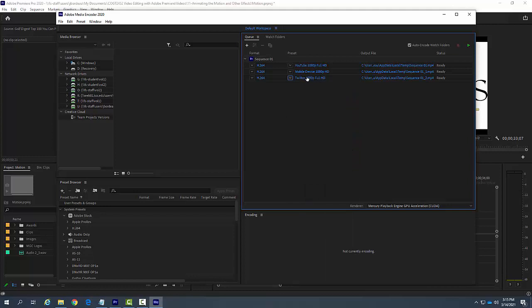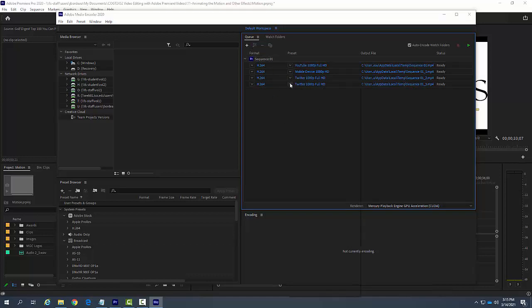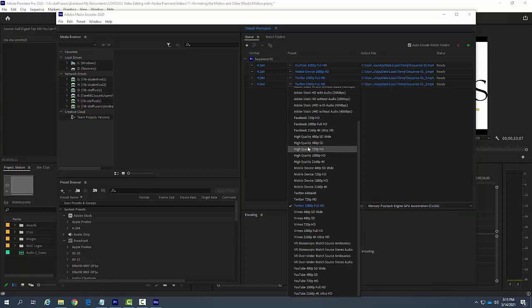So now it created its preset to Twitter. Let's go and put in another output. Let's go and hit another output of the same sequence, and I'm going to change that.